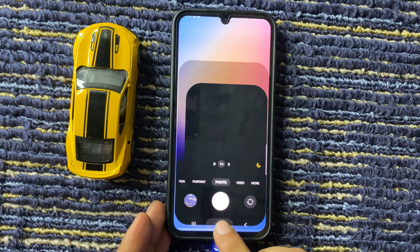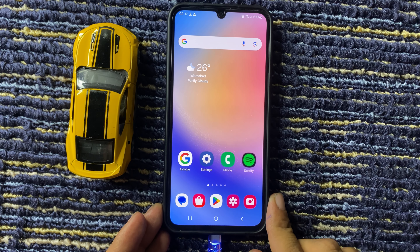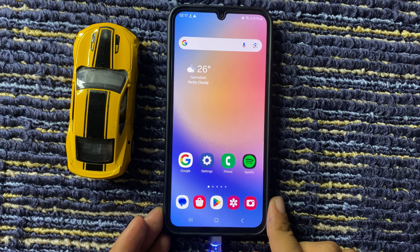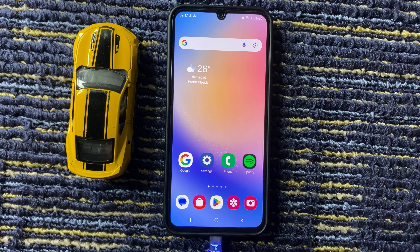By applying this method you can easily turn on and off the camera timer on Samsung A16 5G. Hope you like this video. Thanks for watching.